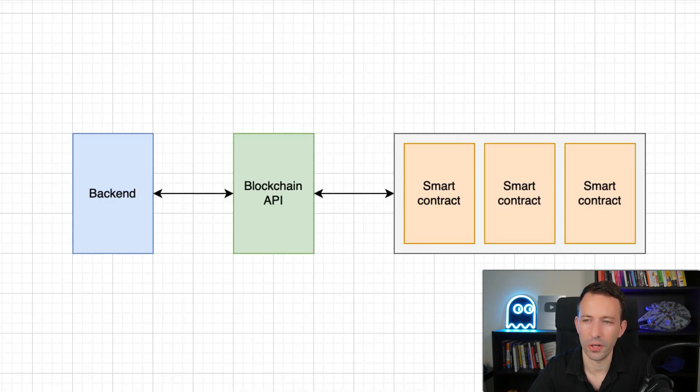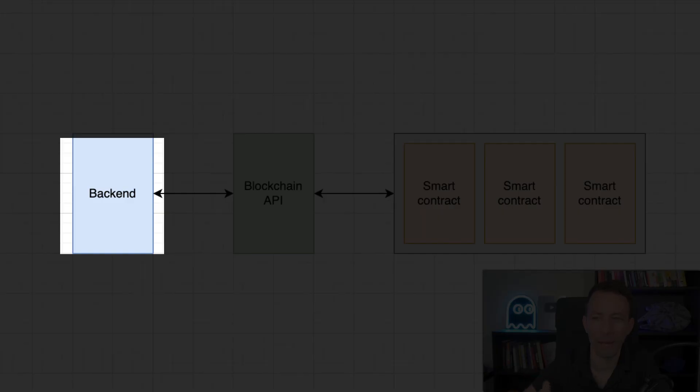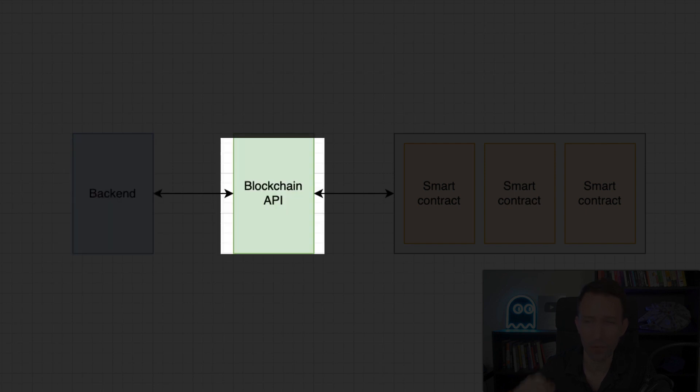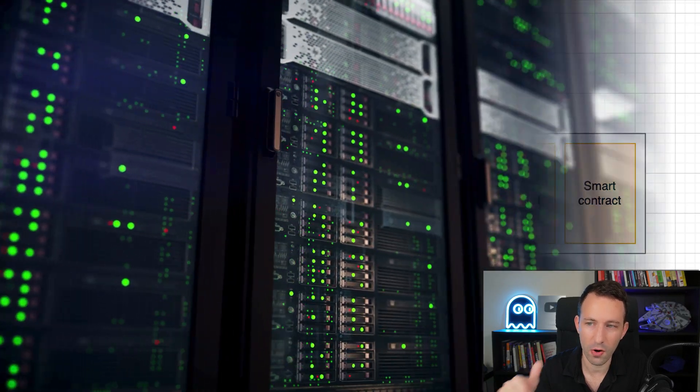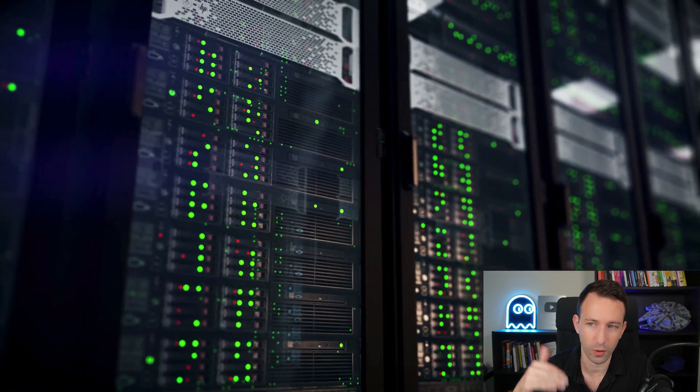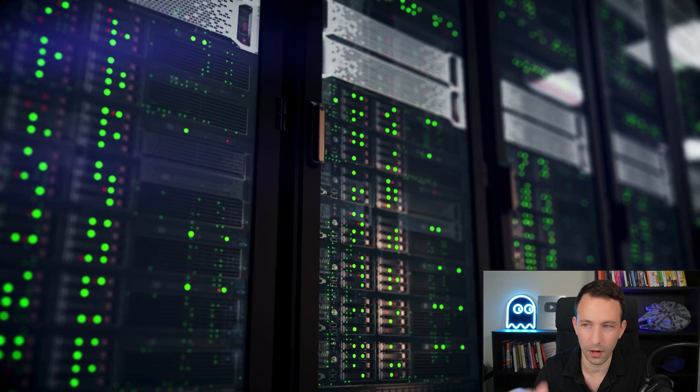So how is it going to work? We're going to have our backend where we have scripts written in JavaScript. This script will interact with a blockchain API. This blockchain API is a service that runs blockchain nodes for you. Blockchain nodes are the software that runs the blockchain.